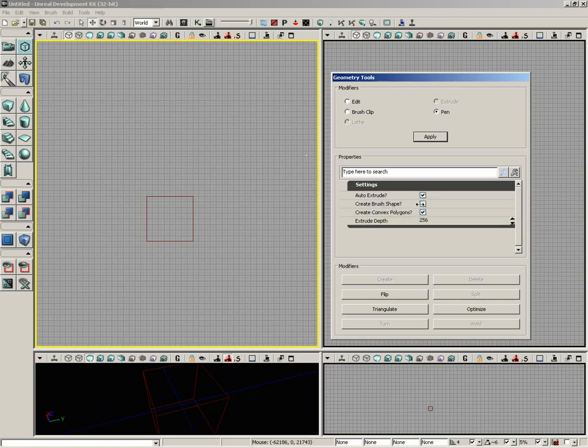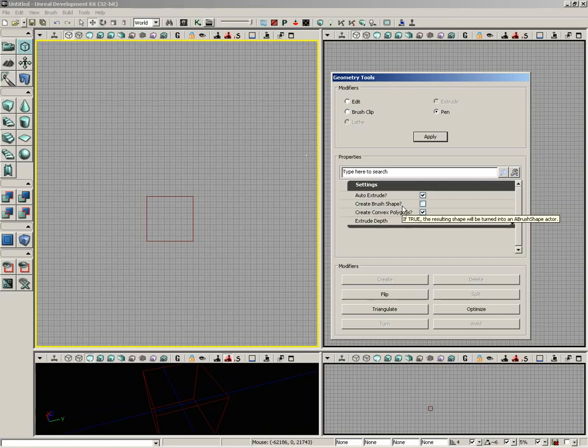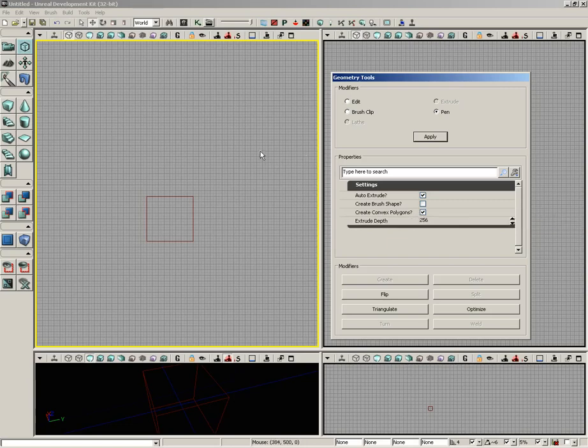We can choose to create convex polygons. If you have this checked, basically an optimization is going to be run on your brush to make sure that you don't have any concave polygons.